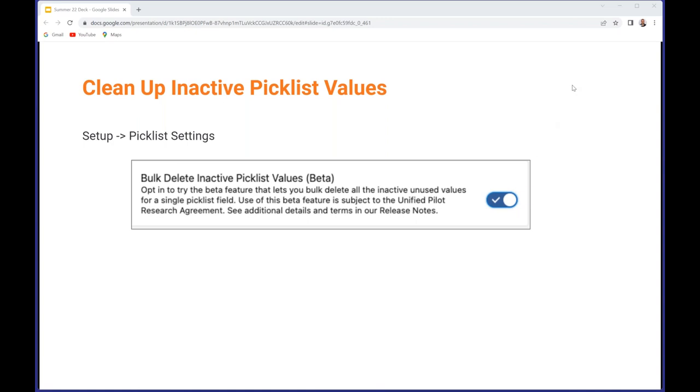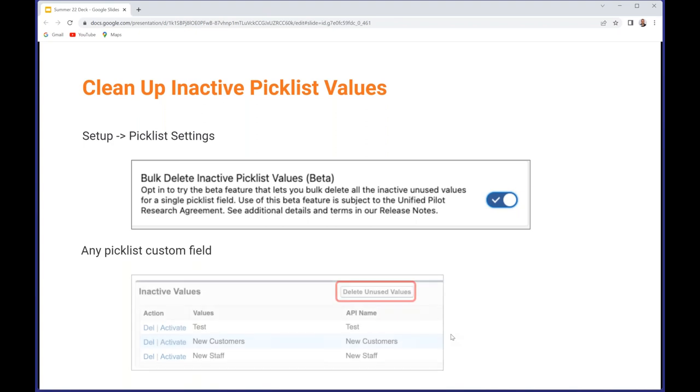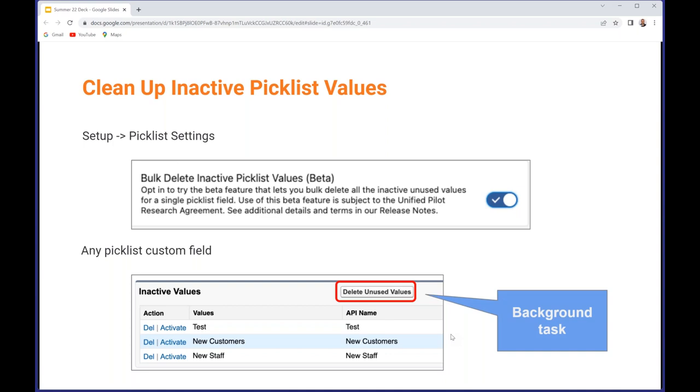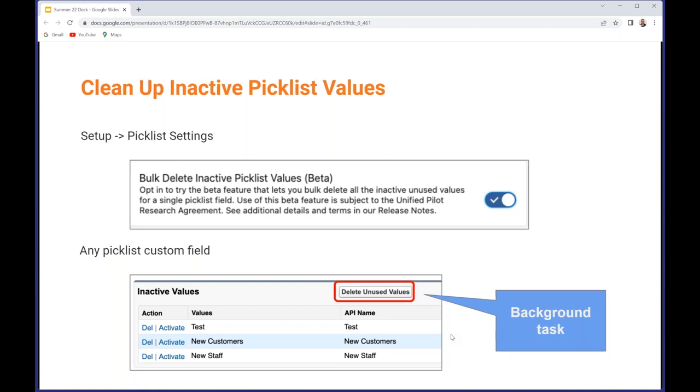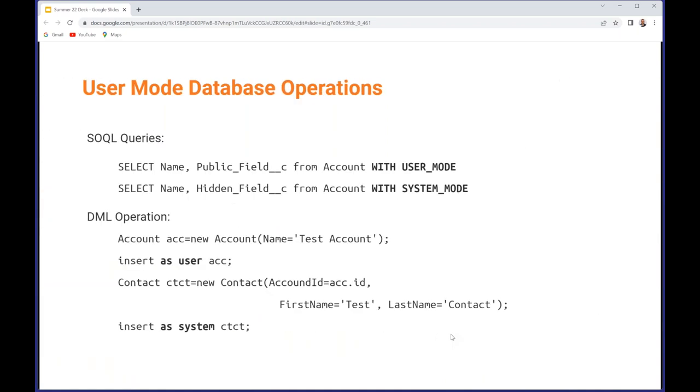Once you have opted into this, basically on any picklist custom field you will then see a 'Delete Unused Values' button. That fires off a background task and you'll receive an email when it is completed. Doesn't take very long at all if you've only got a few like I had - I only had three. If you've got 4,000 as shown earlier in the webinar, that might take you a little bit longer I guess.